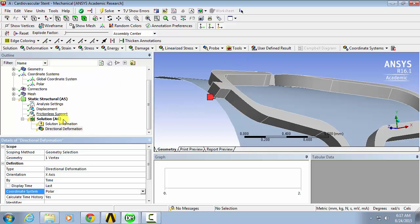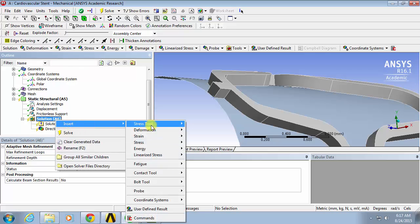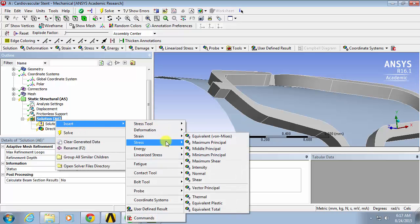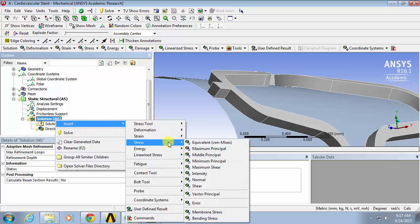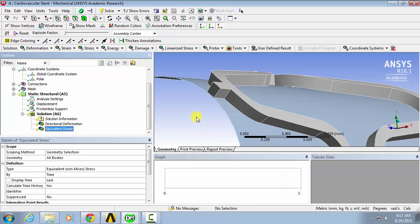Then, to get the stresses, we'll right-click insert equivalent von Mises stress and leave this for all bodies. Mostly, we're interested in the stresses inside the stent.